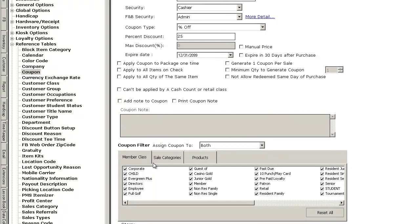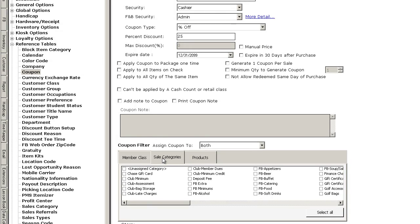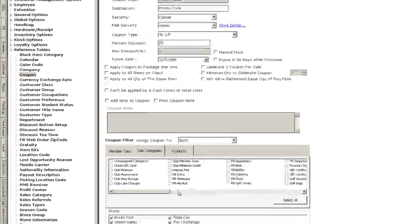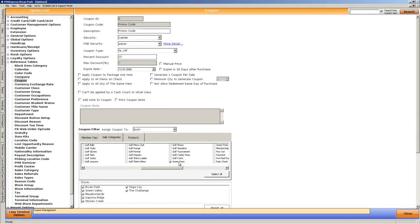But specifically, I want to show you that you can assign this for just certain sales or membership classifications, for just certain sales categories, or for just certain products. So in this case, I'm going to say it's for every classification and only green fee sale categories. You can even get down to specific product or specific green fees if you want to.